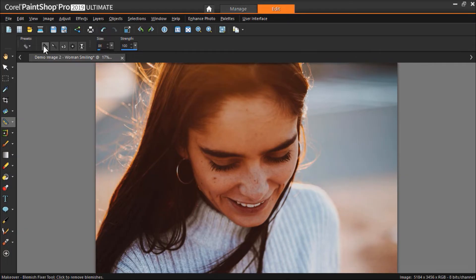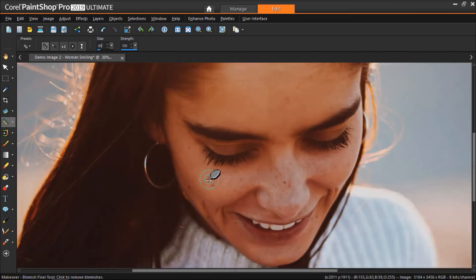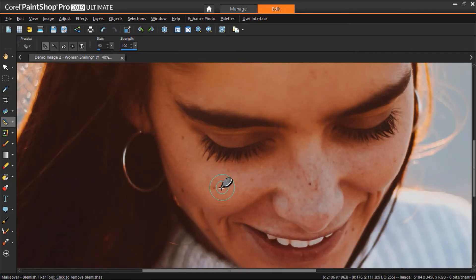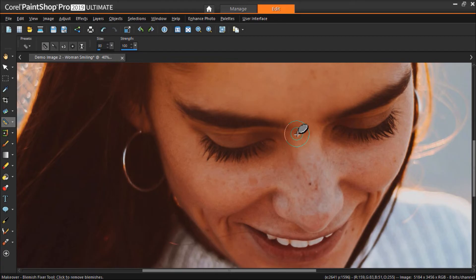Then adjust the brush size so that the blemish fits just inside the inner circle. Hover over the blemish, click, and you'll see how the blemish has been covered.